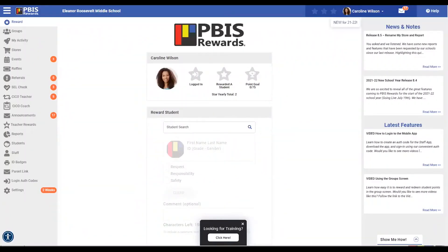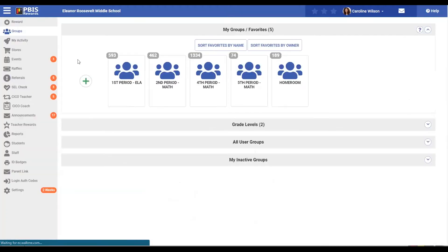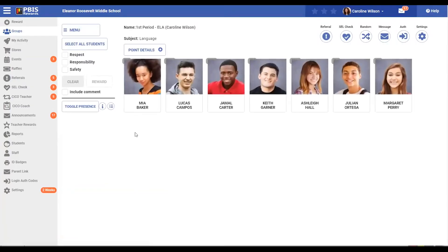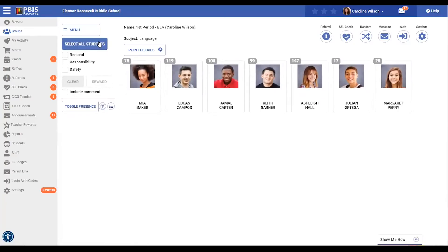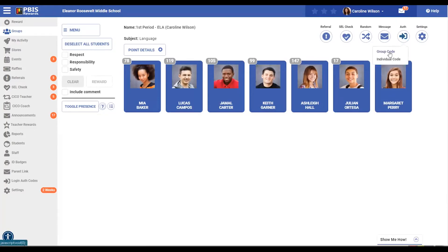Staff members can generate authorization codes in two places in PBIS Rewards: here in the login auth codes, or also in groups. Let's go into groups because that's where most educators will spend time with their classes of students. I'm going to select a group. Once my group comes up I am going to select all the students in my group because I would like to create a group code for them, and I'm going to come all the way over to this icon that says authorization and come down to group code.